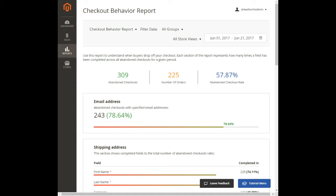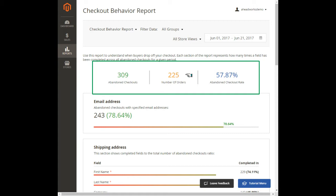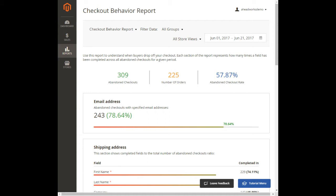First, the behavior report displays the number of abandoned checkouts, the number of completed orders, and the abandoned checkout rate. Thus you can understand the share of potentially possible lost sales.